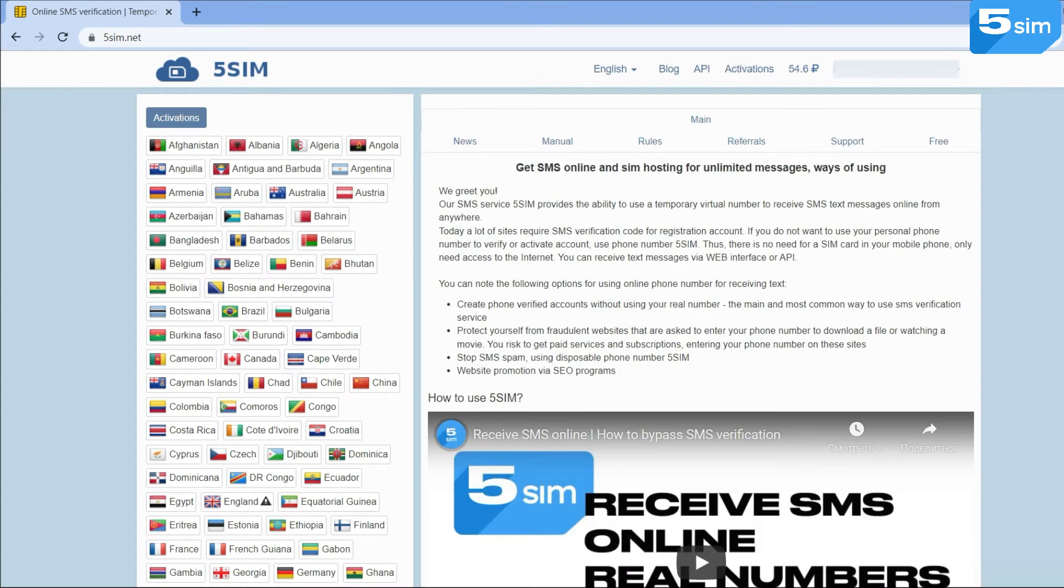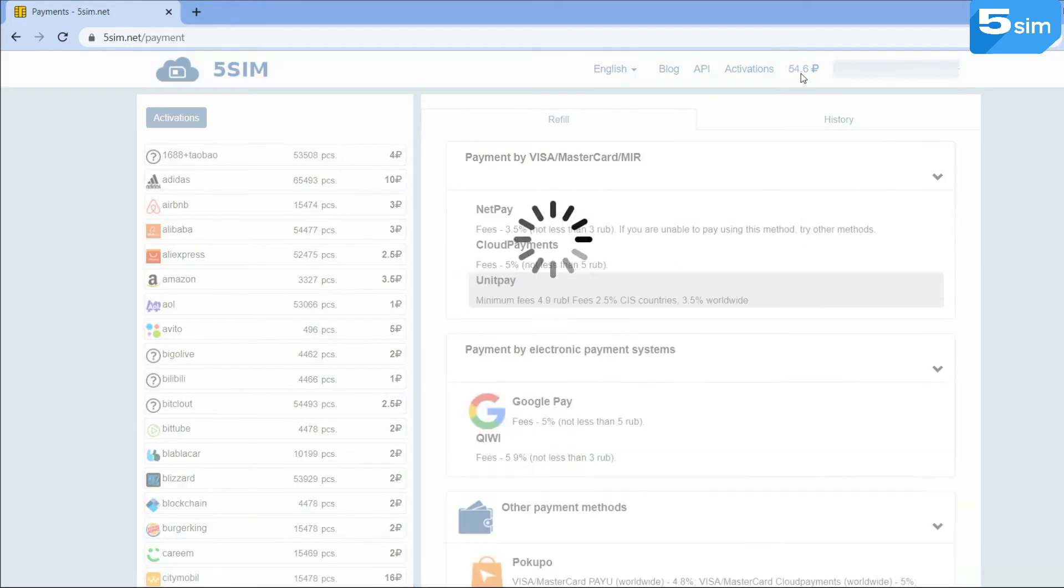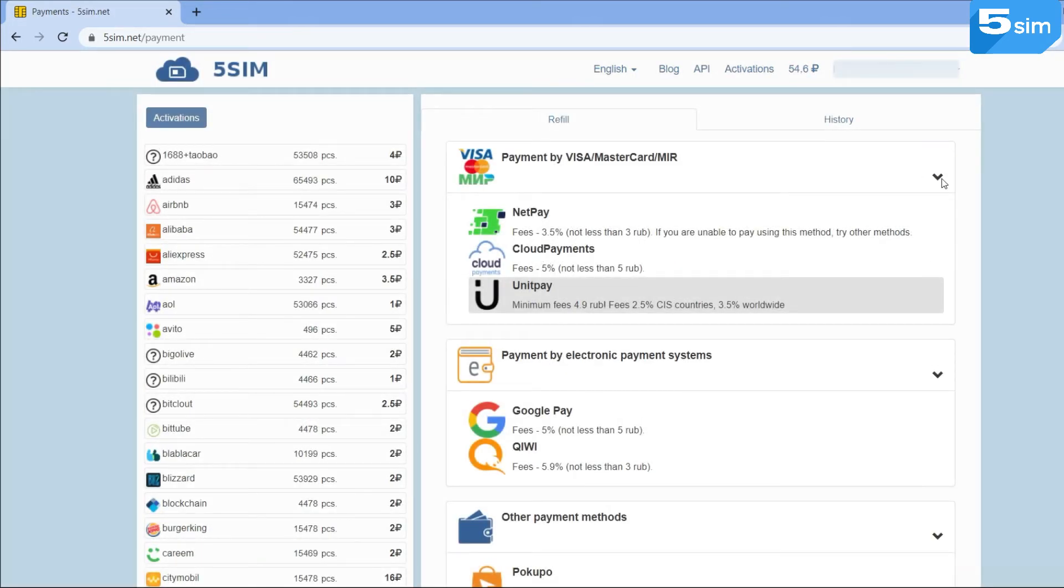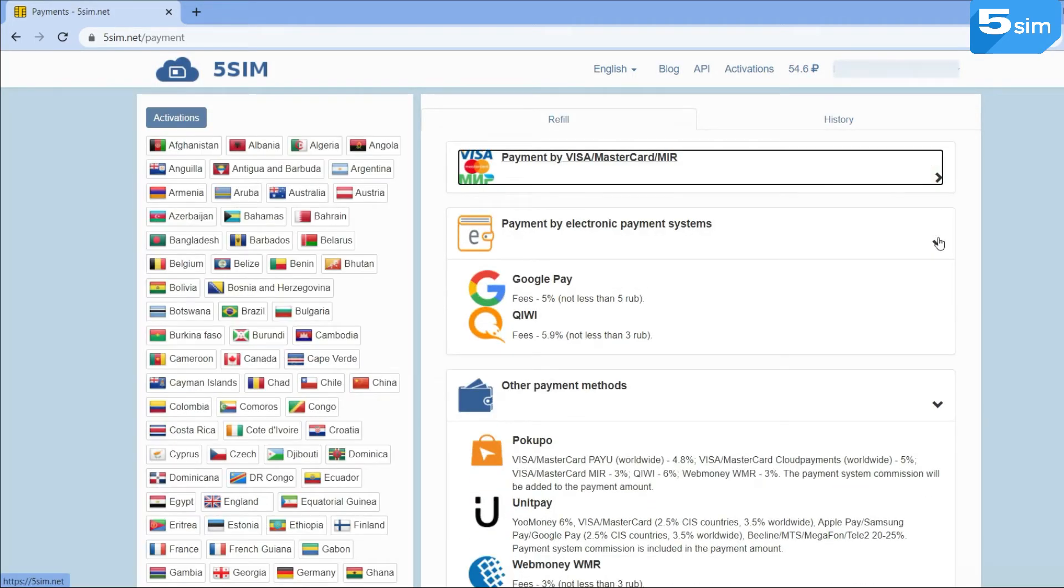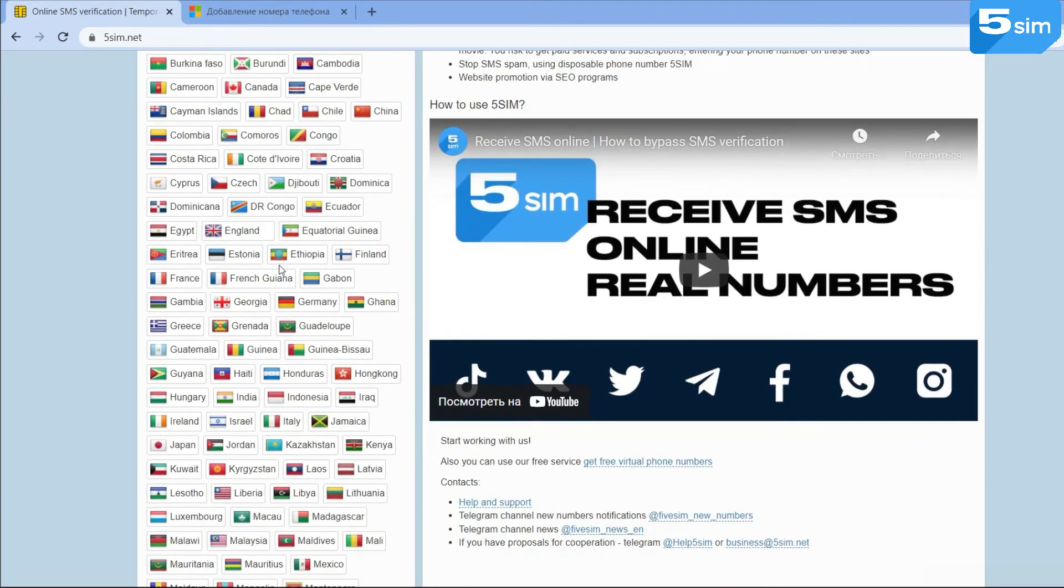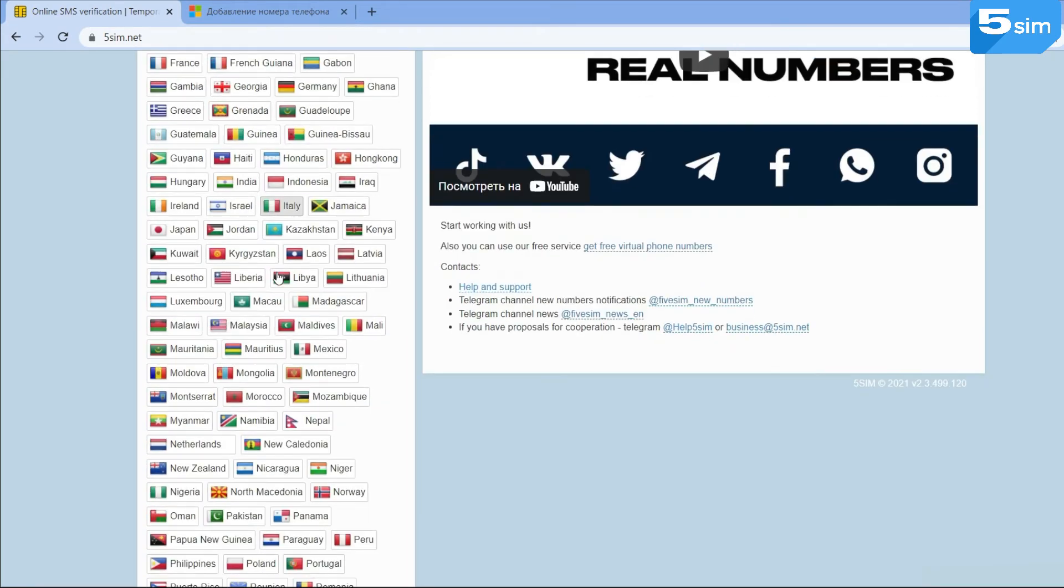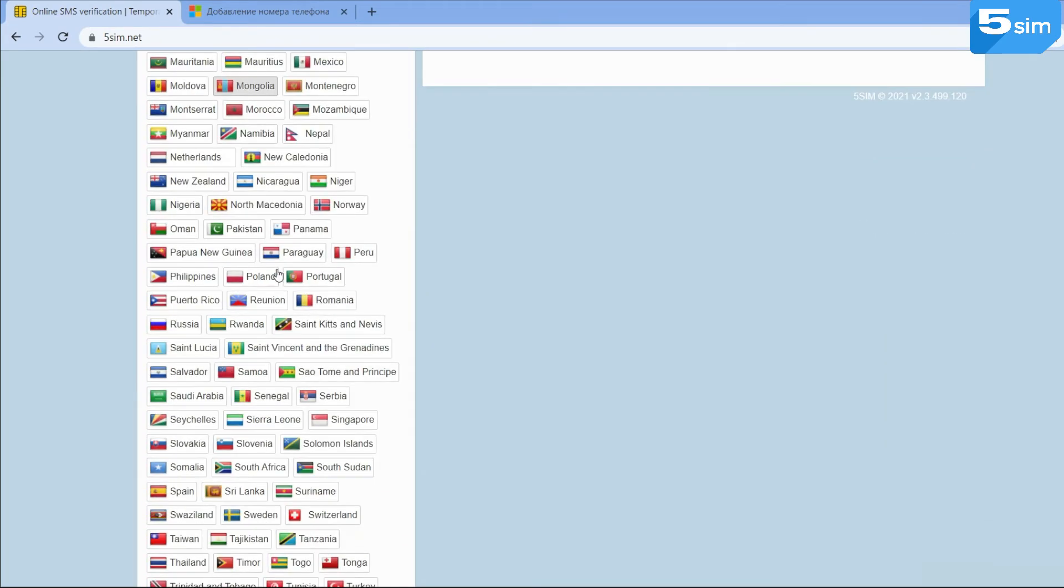Then top up the balance on the amount convenient for you. The price for one number starts from one ruble. After, select the necessary country. We will show you the registration with the number of Russia.